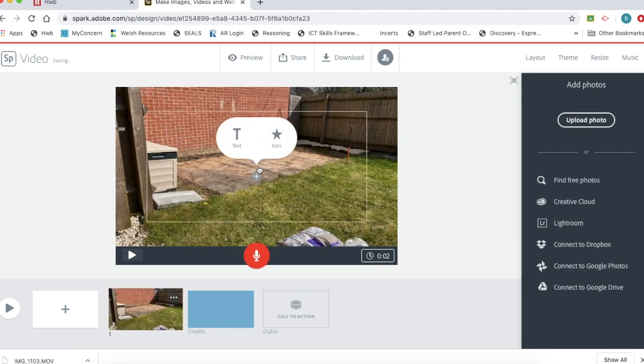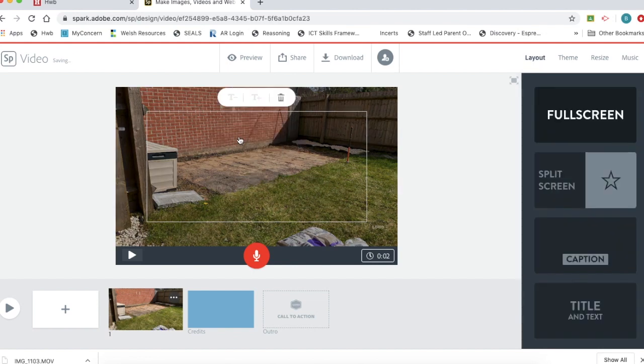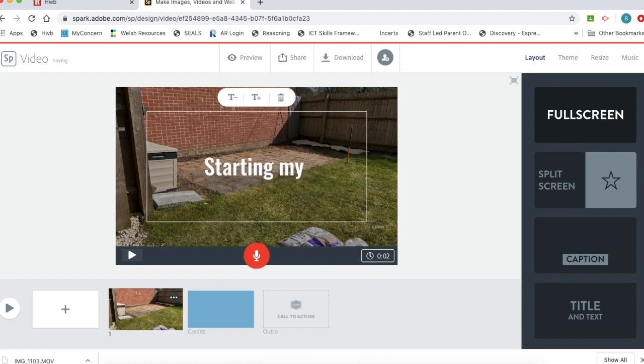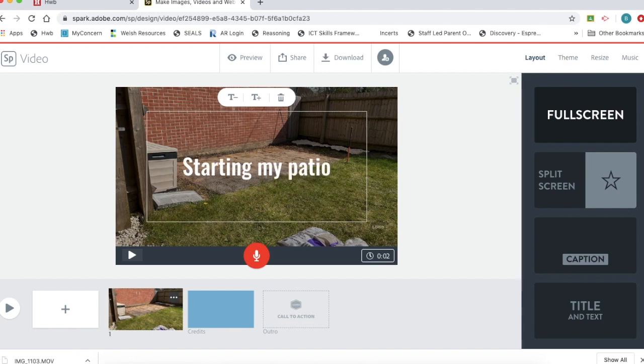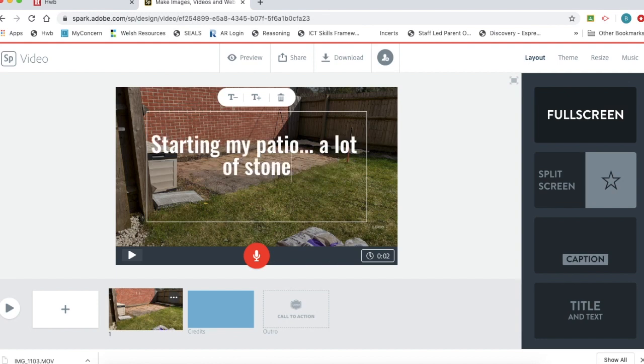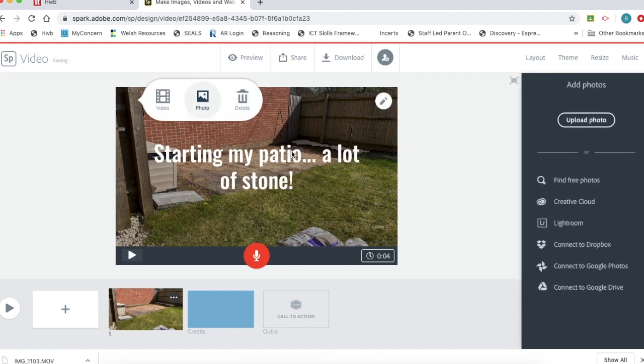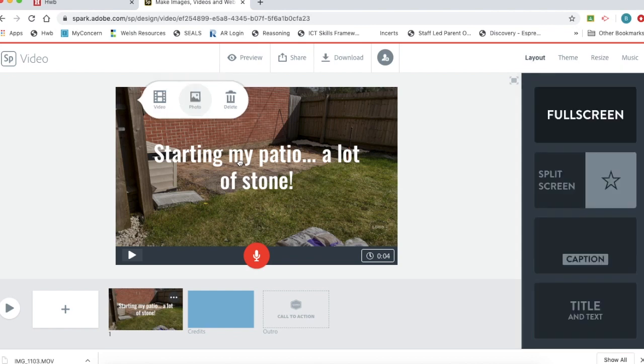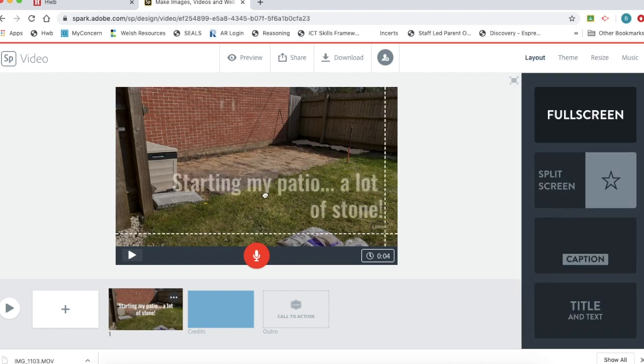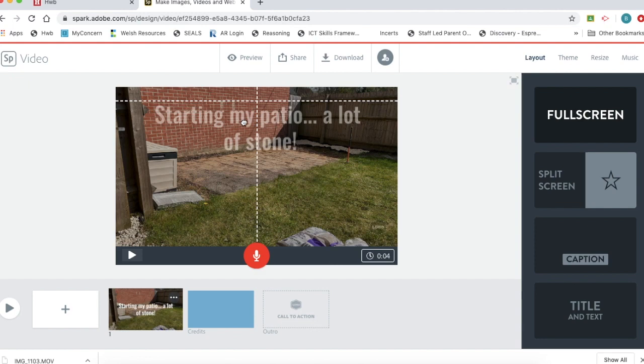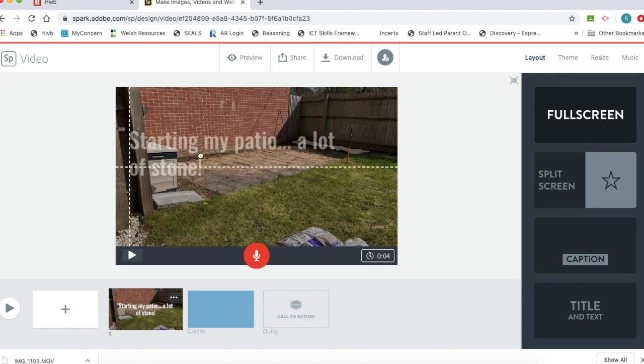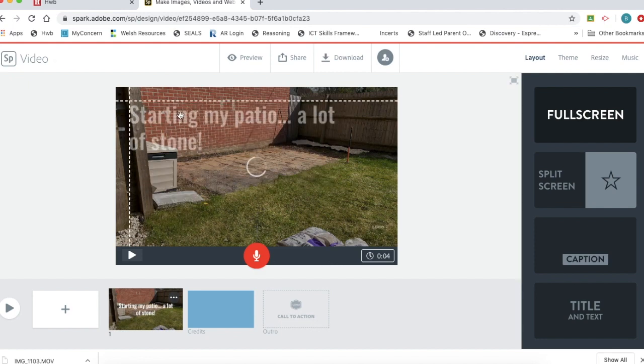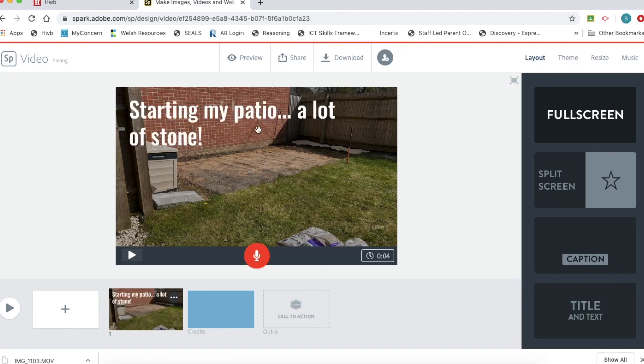Now I can also add text to this. This is my work in my back garden that I'm doing. So I'm working on a patio. I can now drag and drop the text all around the image. I can pull it down to the corner and you can see it changes where the position of the bottom line is as you pull it around.